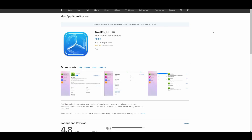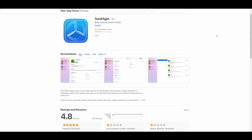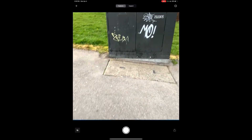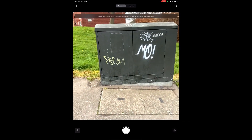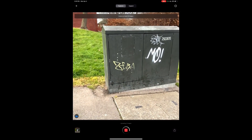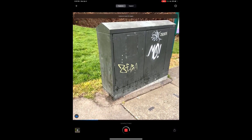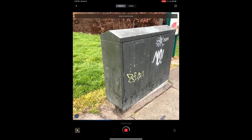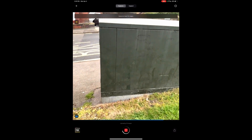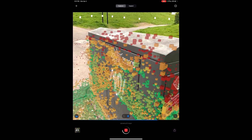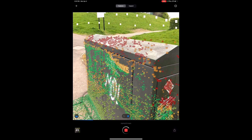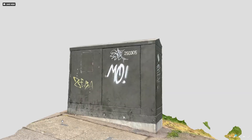With TestFlight installed, working with this is super easy. Once you open up the app, the user interface is extremely easy and you can start creating things really quickly. By holding down the shutter button and going around the model 360 degrees, you can generate images and automatically convert those to point clouds.